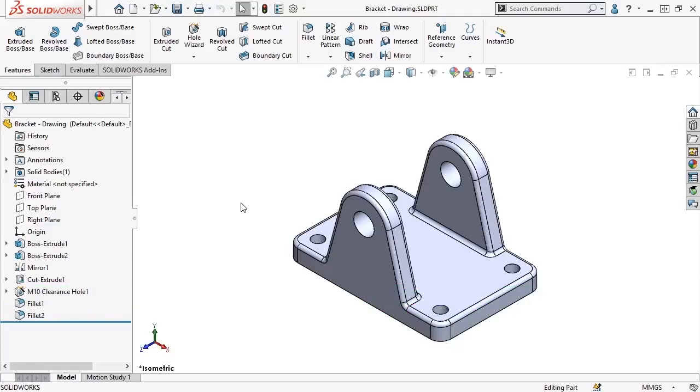How to create SOLIDWORKS third major file type, drawing files, which are also referred to as detailed drawings or manufacturing drawings.